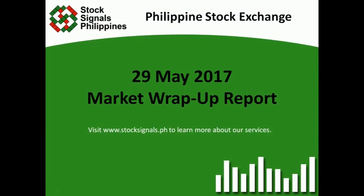Hi everyone, this is Stock Signals Philippines, teaching you how to trade and invest in the Philippines stock market independently.